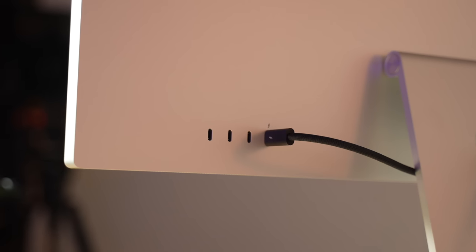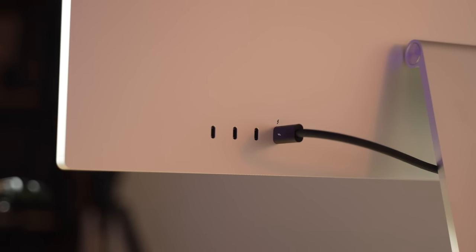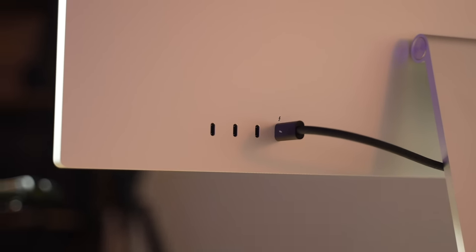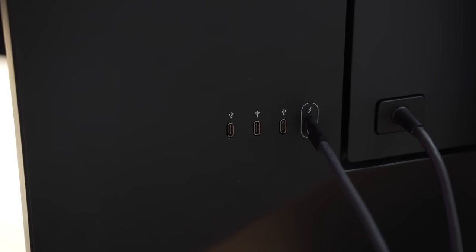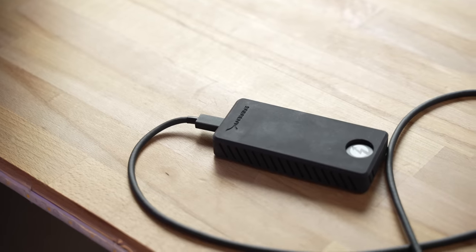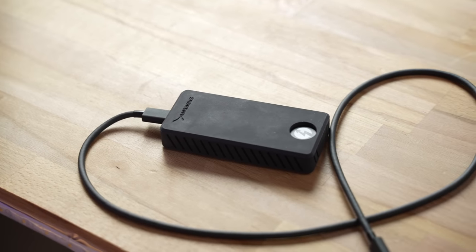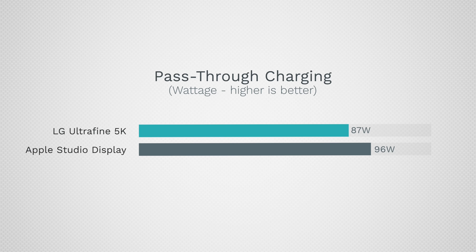As far as the ports, the ones on the Studio Display are at least twice as fast in terms of transfer speeds when connected to an external SSD, which is really convenient if you want to use the display for accessories instead of buying an additional USB hub. And of course, it also supports 96W of pass-through charging for your MacBook.